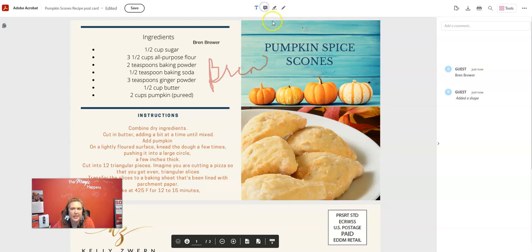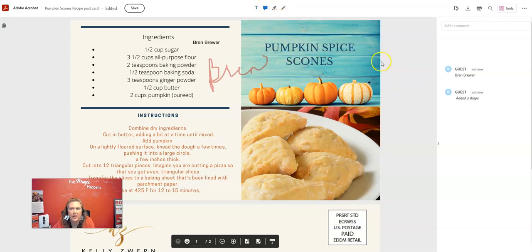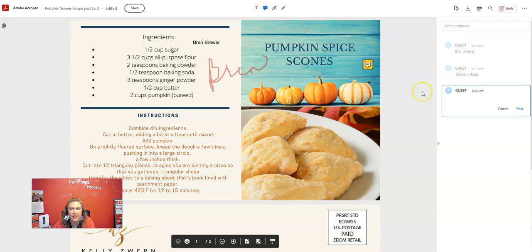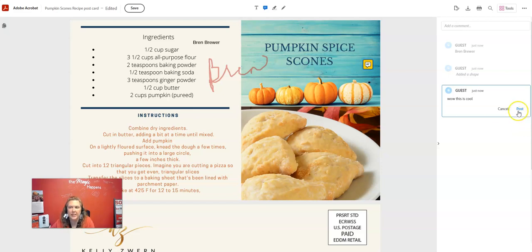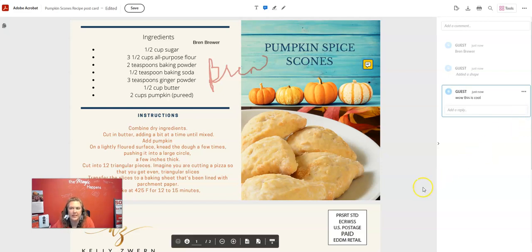Let's see, let's add a sticky note. And it looks like over here on the right, it's showing everything I've done. This is my sticky note for this. Oh, this is super cool, y'all. I love this.